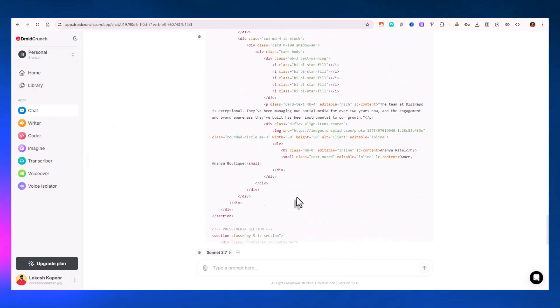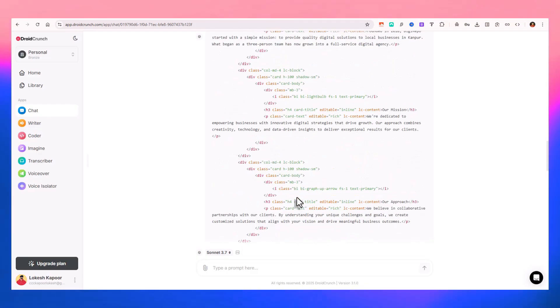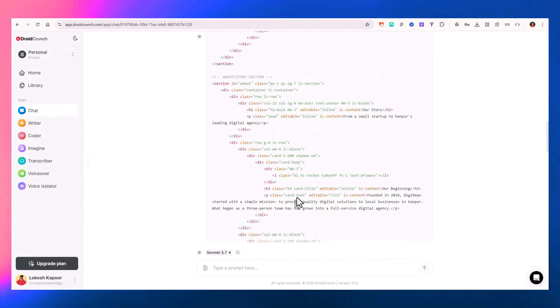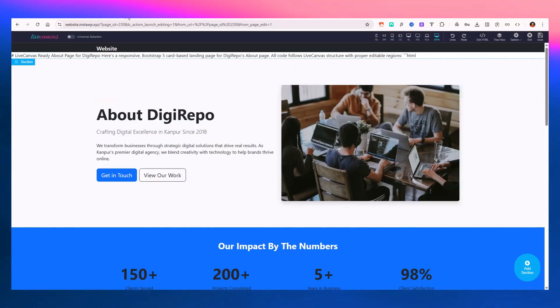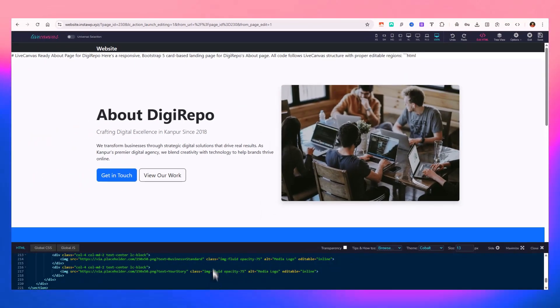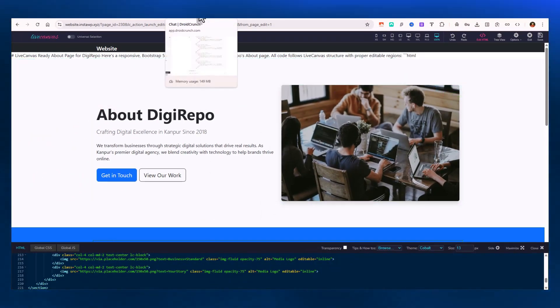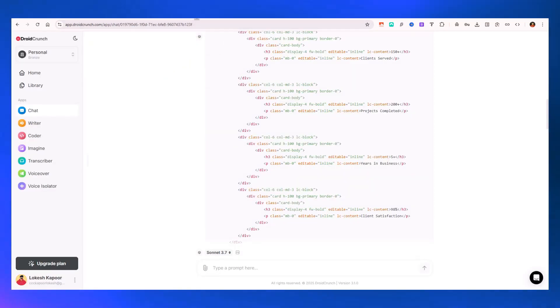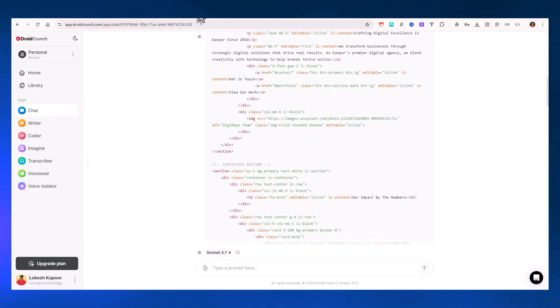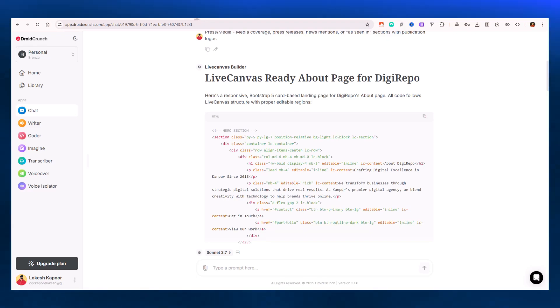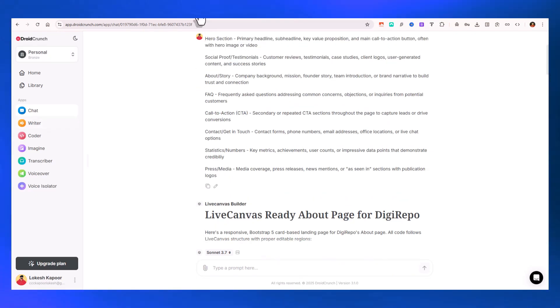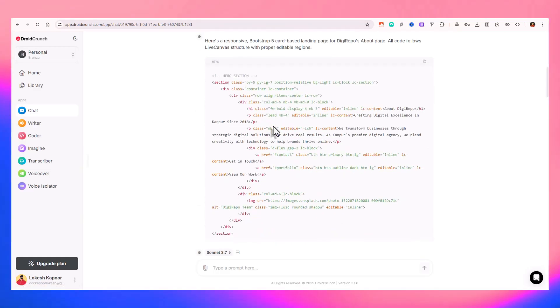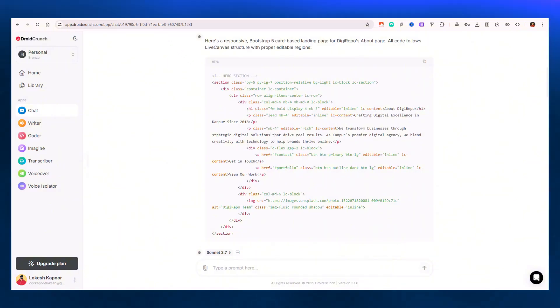It will take about one minute depending on the amount of sections or content you need in your landing page. You can simply paste the code in Edit HTML, but you have to comply with the guidelines of Live Canvas documentation. So you get content that is editable. These are the guidelines you have to follow for generating the code. If you use the Droid Crunch application, you'll get code that is flexible, usable, and complies with all the guidelines of Live Canvas.